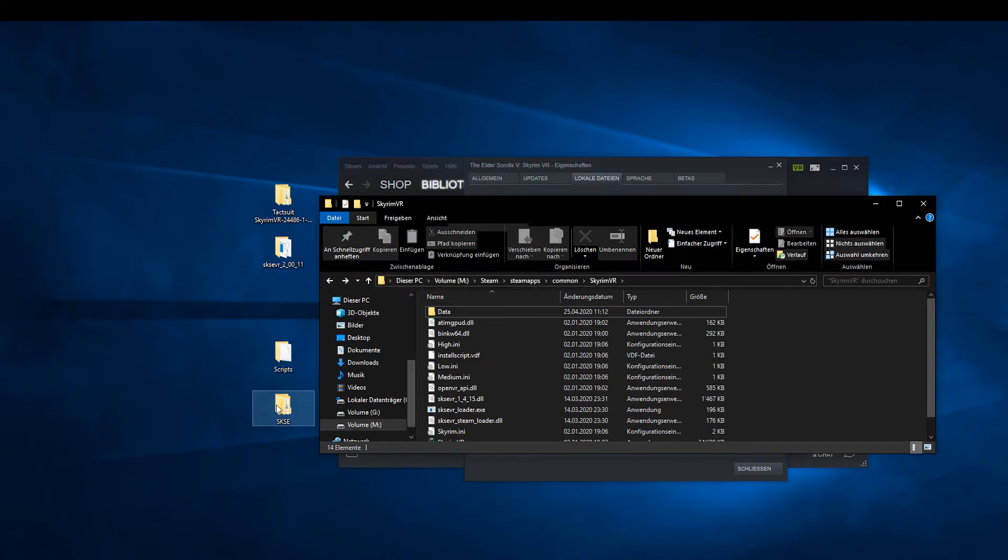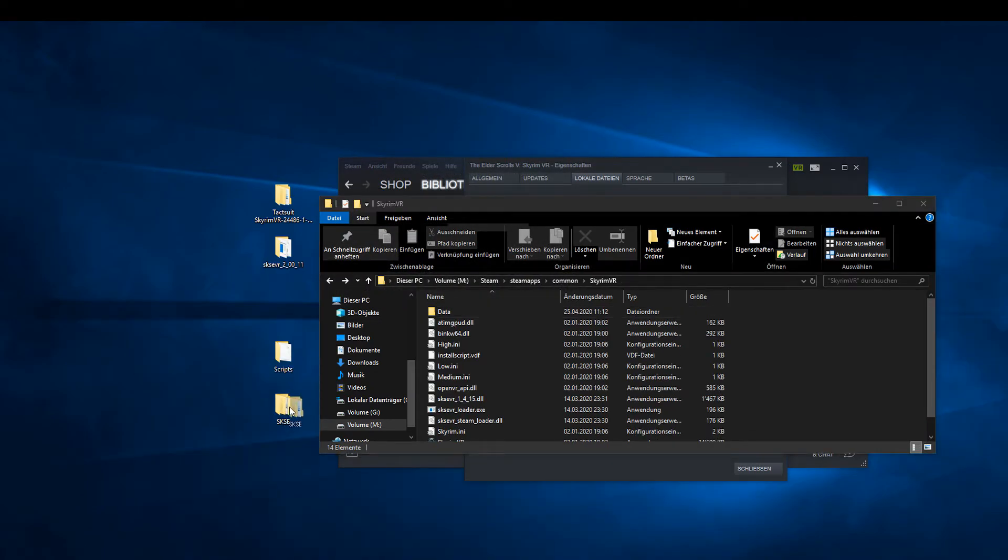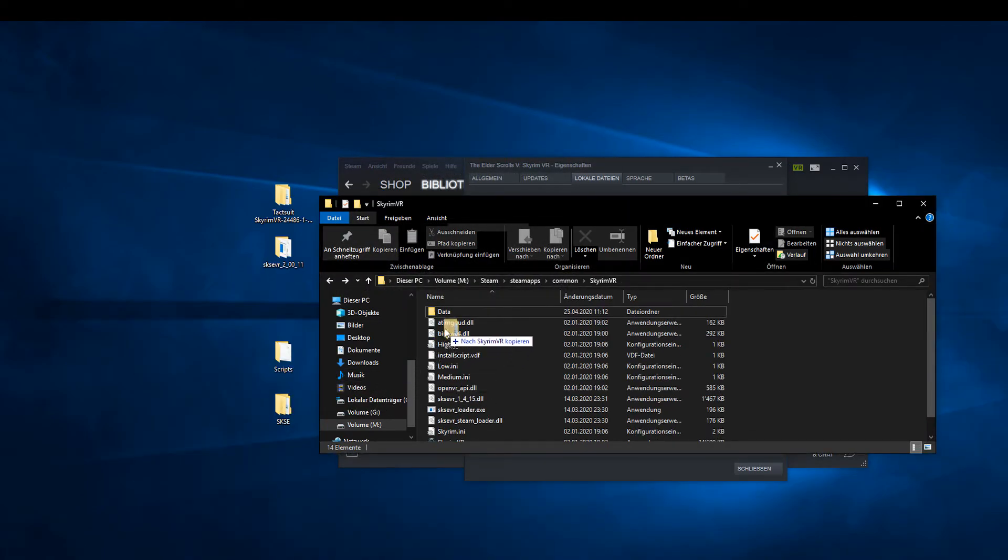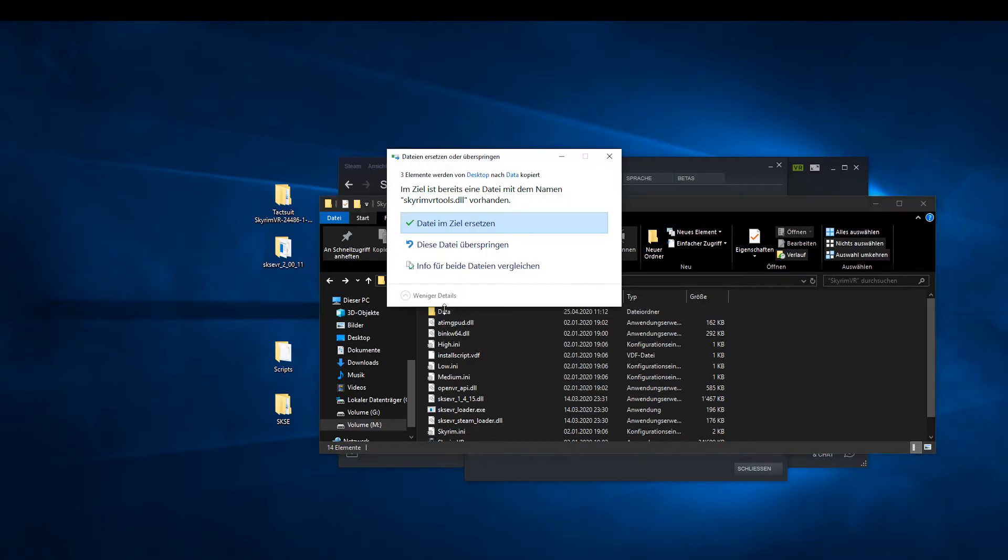Now take the whole SKSE VR folder and copy it into the Data folder in the Skyrim VR directory.